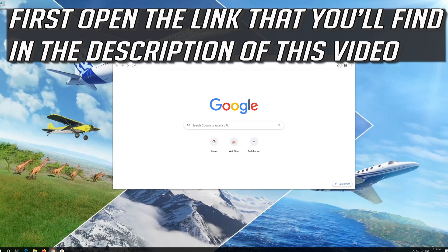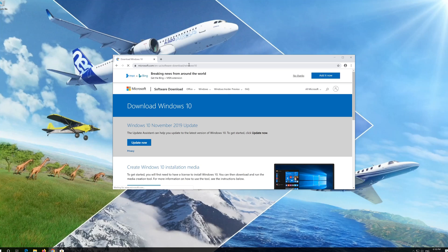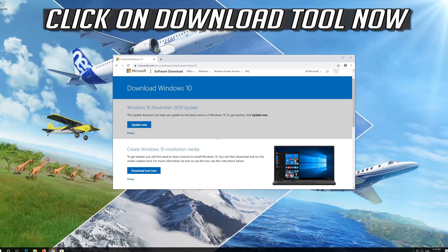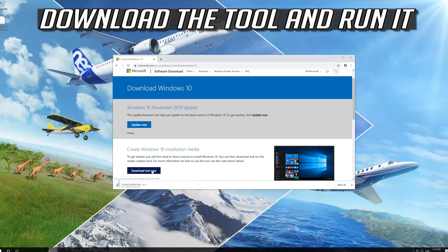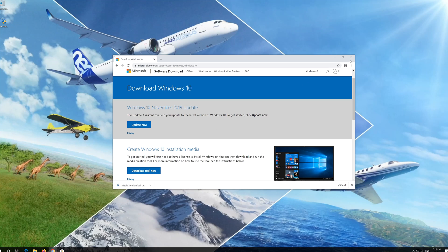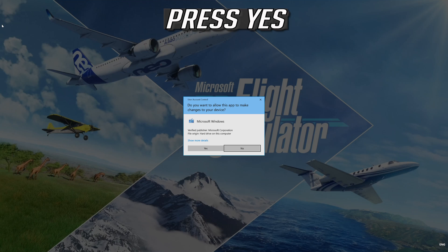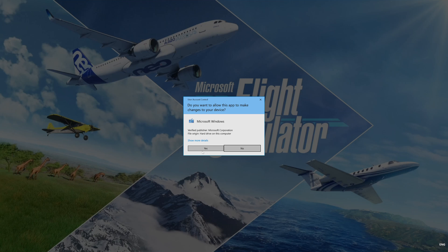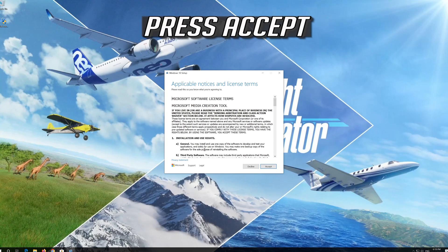If that didn't work, open the link you'll find in the description of this video. Click on Download tool now. Download the tool and run it. Press Yes, then press Accept.